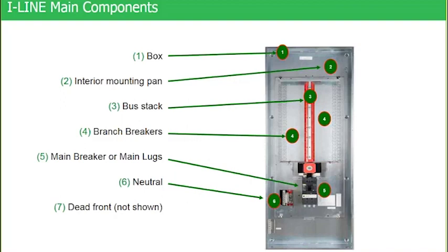And then if you go upward into the bus stack, number three, you see bolts and nuts periodically in that bus stack and that's what holds the remainder of the bus stack together.